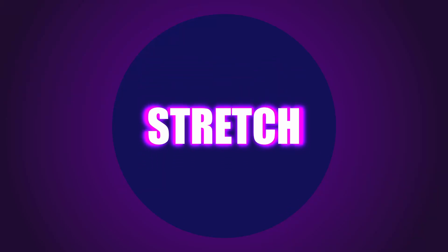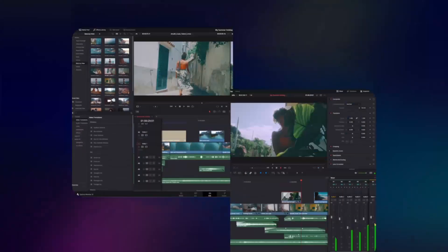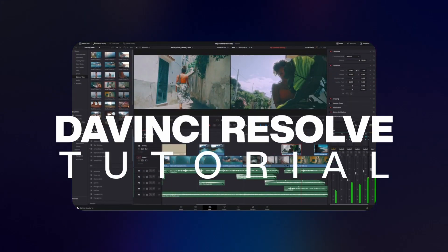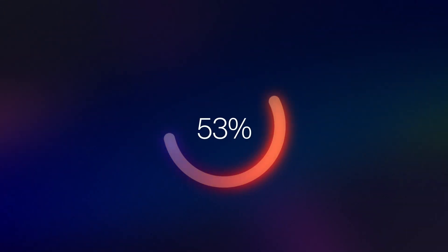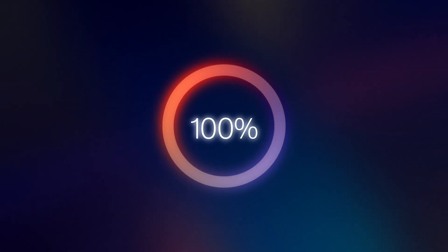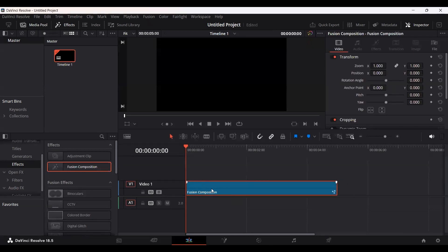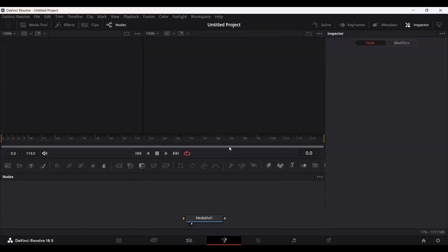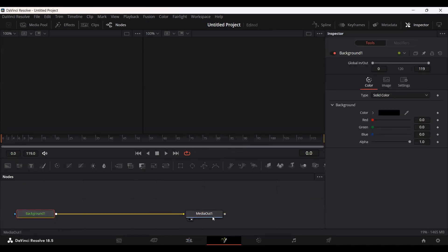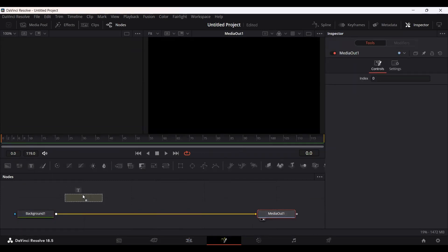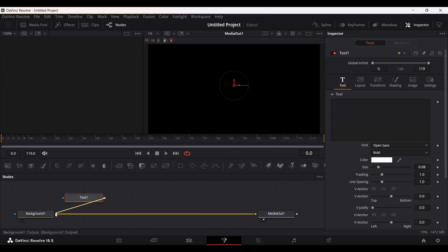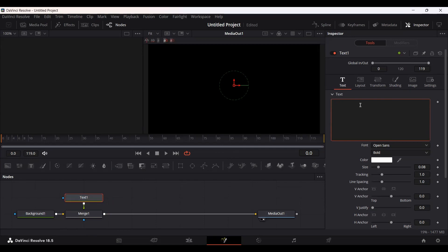In this video I'm going to show you how you can create a stretch text effect in DaVinci Resolve. Let's drag in our fusion composition and head over to the fusion page. Let's drag a background, then drag a text and connect this with the background. Here I'm just going to type in the text.